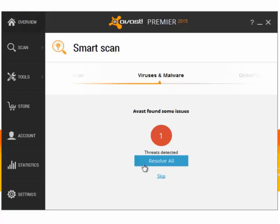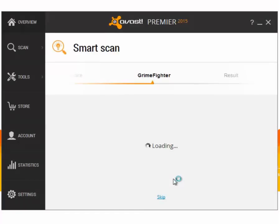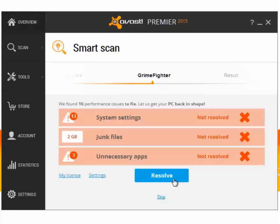Any malware threats are sent to the virus chest, outdated programs are updated by Software Updater, home network security helps you secure your router and network, and performance issues are adjusted by GrimeFighter.